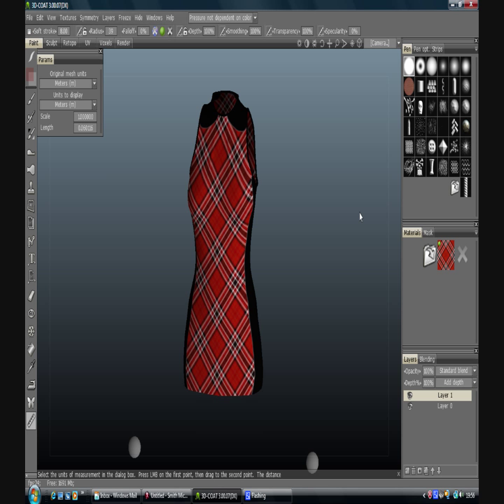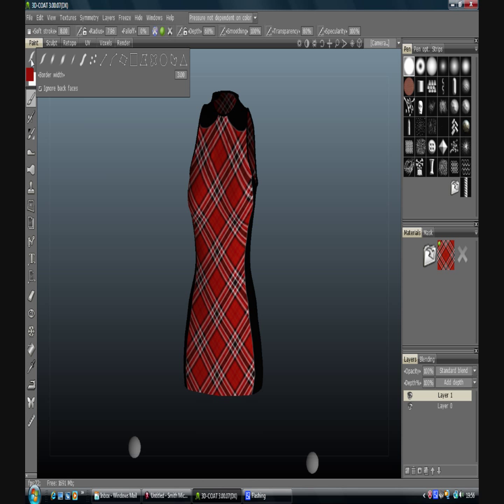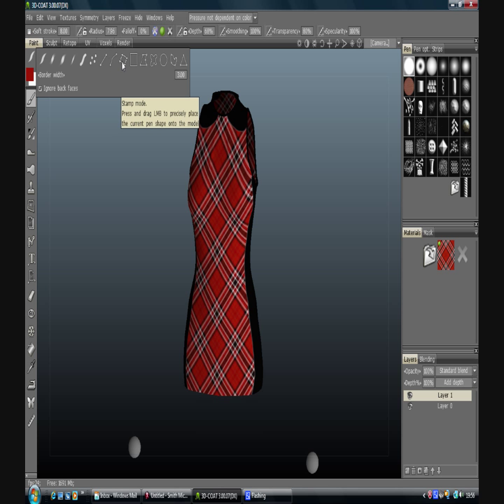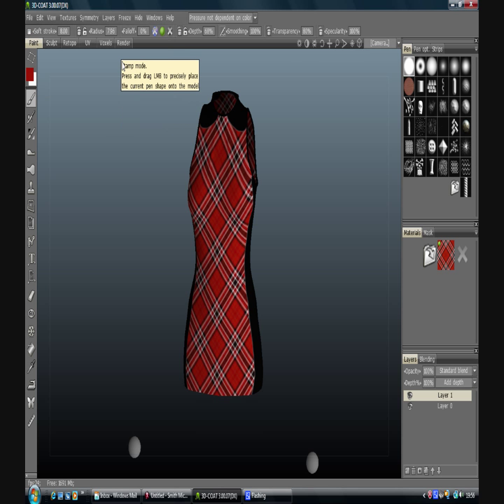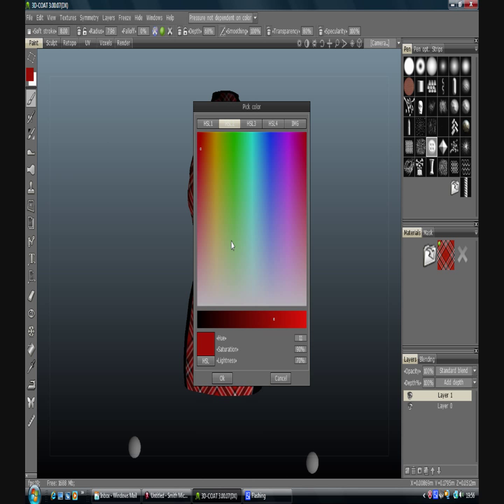So up here you've got your brush options. You've got tips, you've got a straight line, you've got your curves. Stamp mode which is quite useful. Just drag out and it will stamp the brush there. If I make that a more distinct color I think that might be more obvious. There we go.